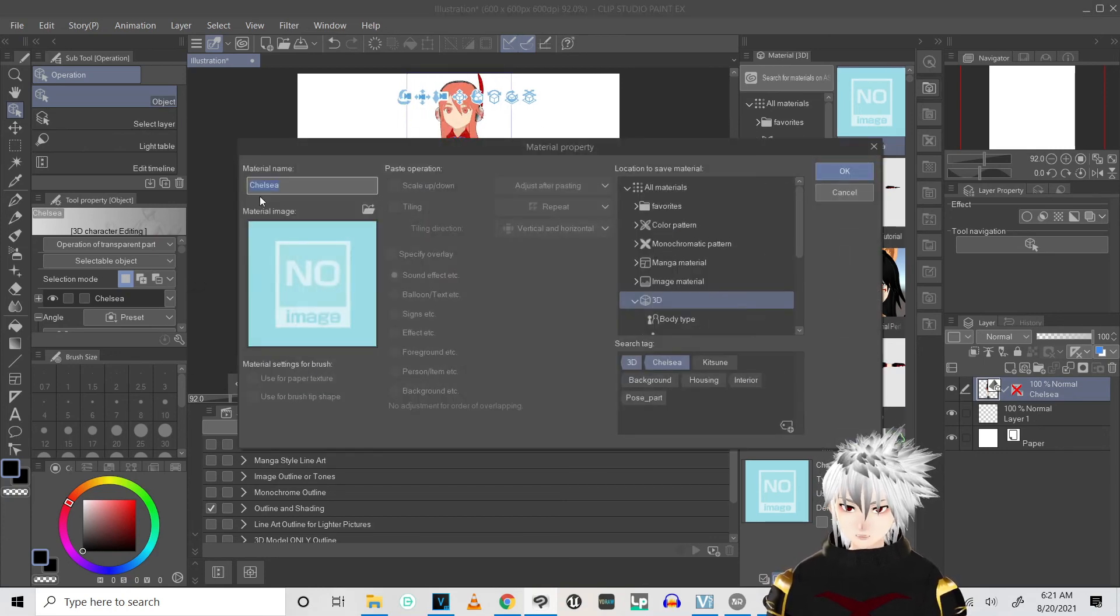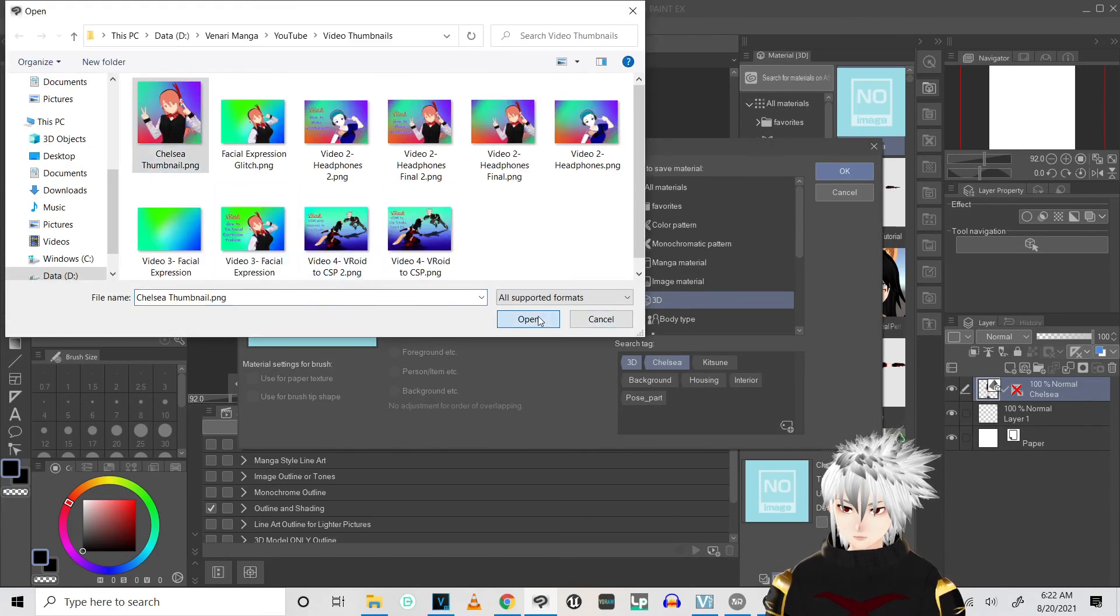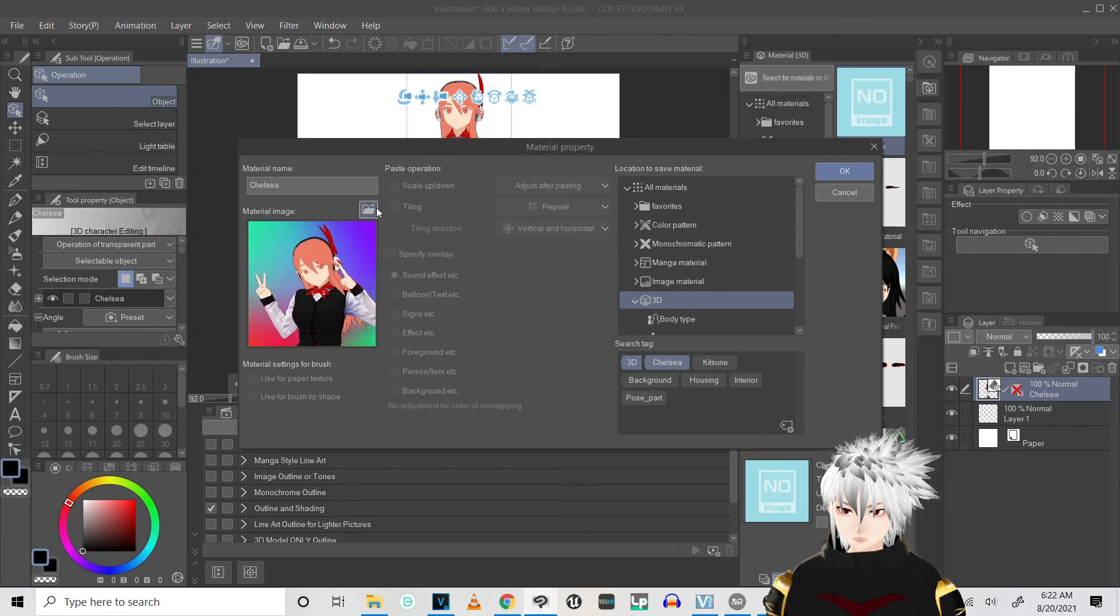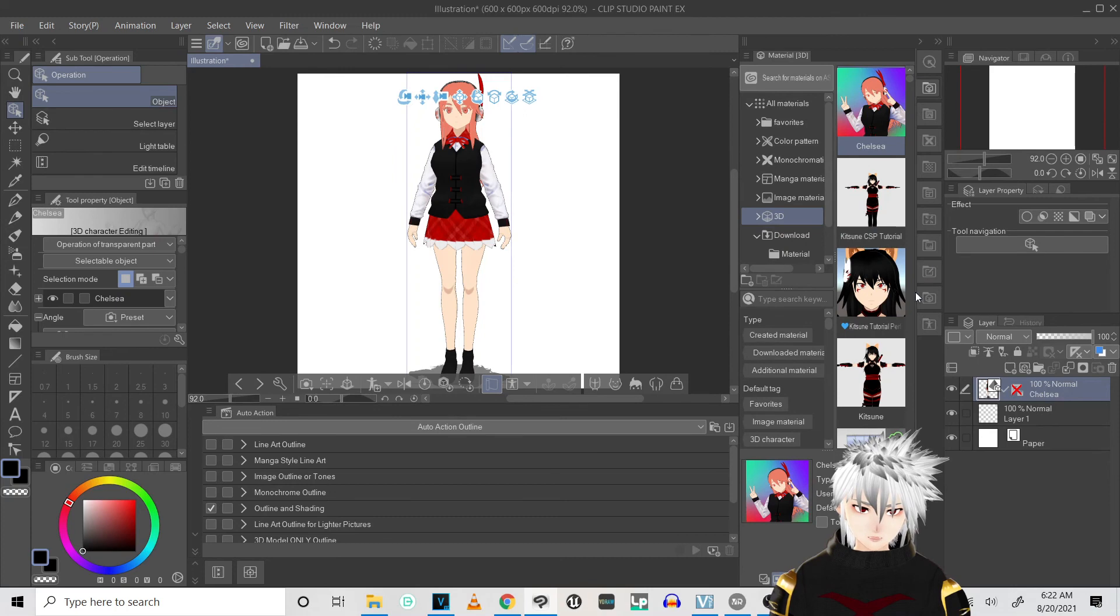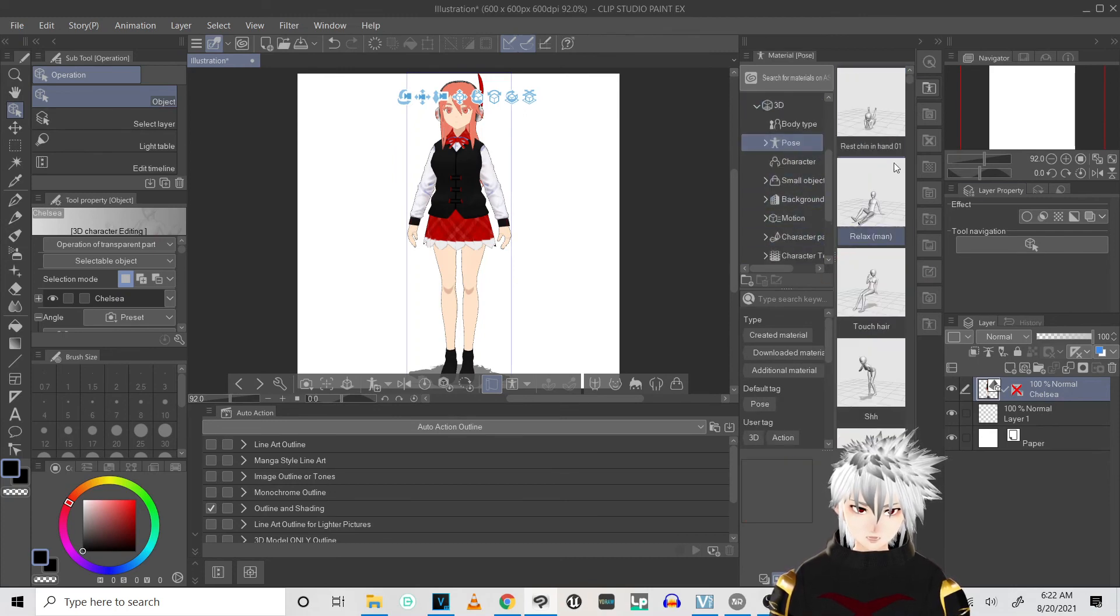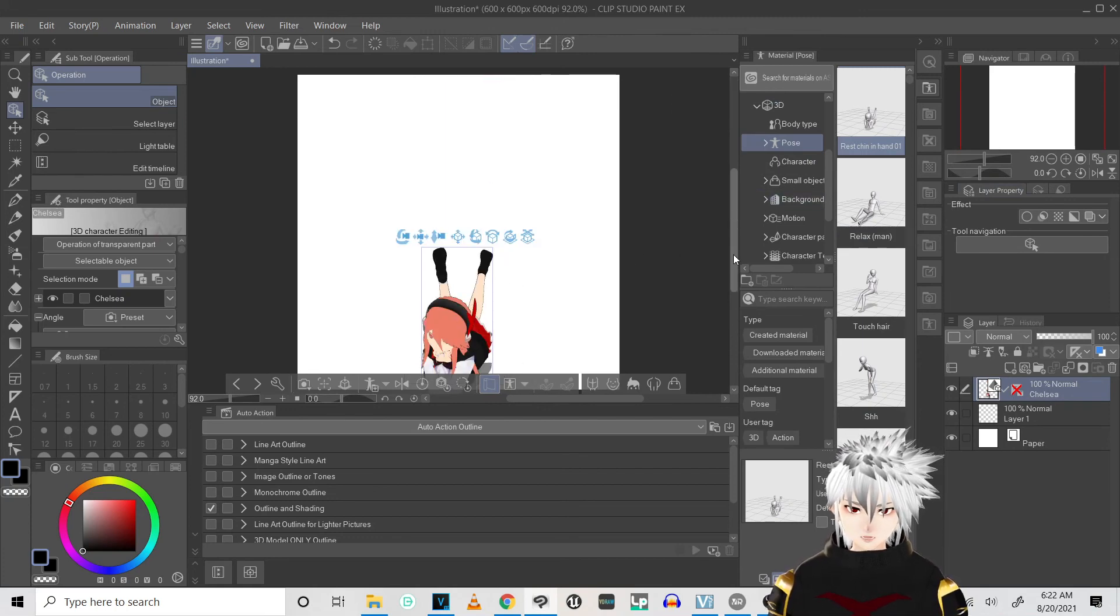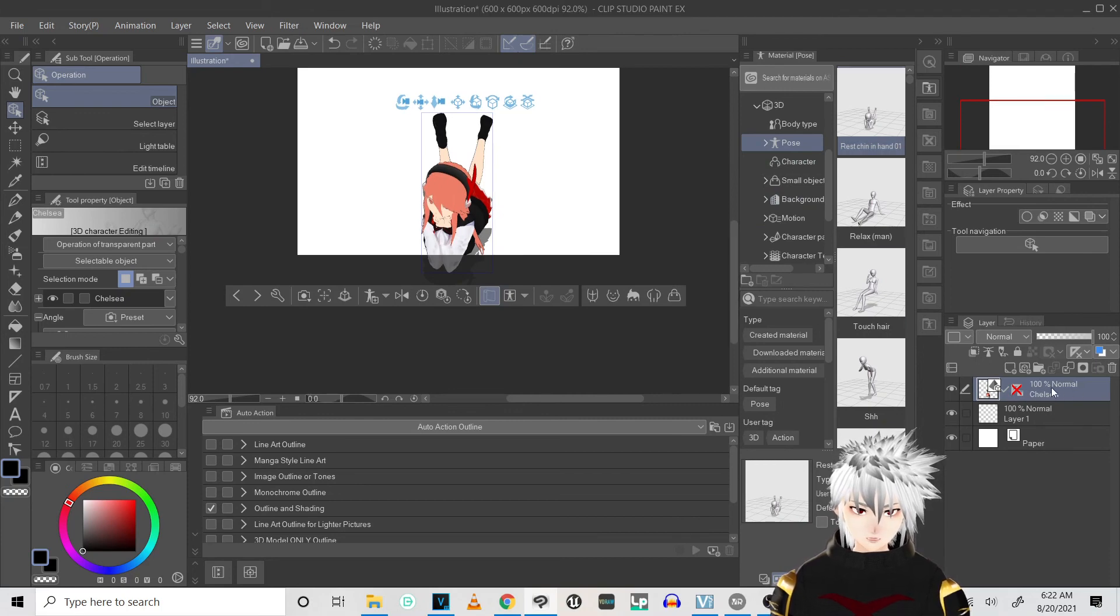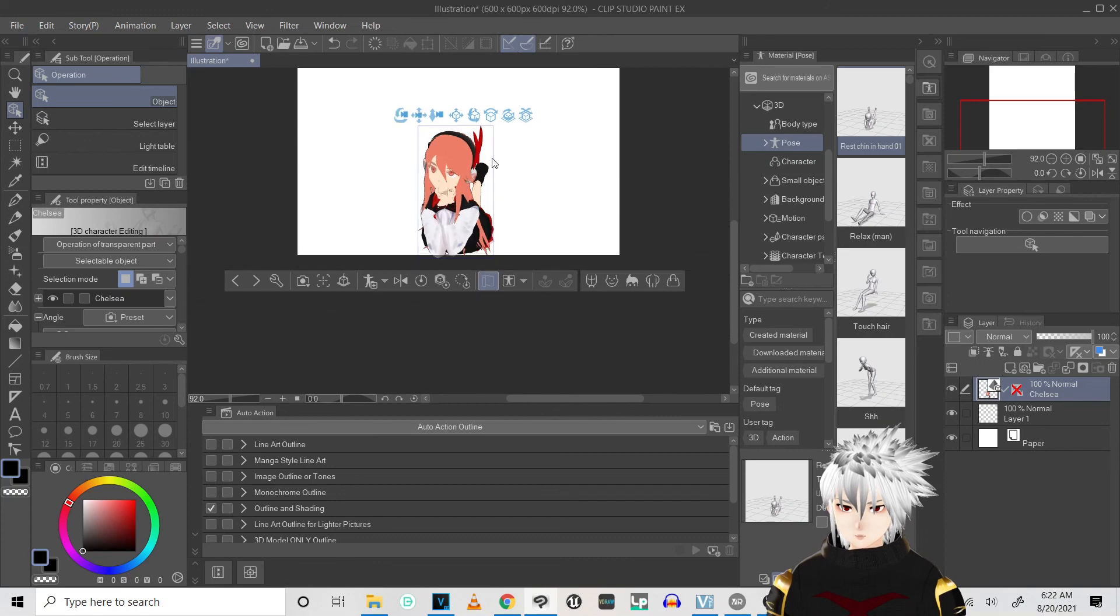Alright, so we're just going to go and bring in our model real quick, and there she is. If you want to go and change the thumbnail, set that little folder, and there you go.